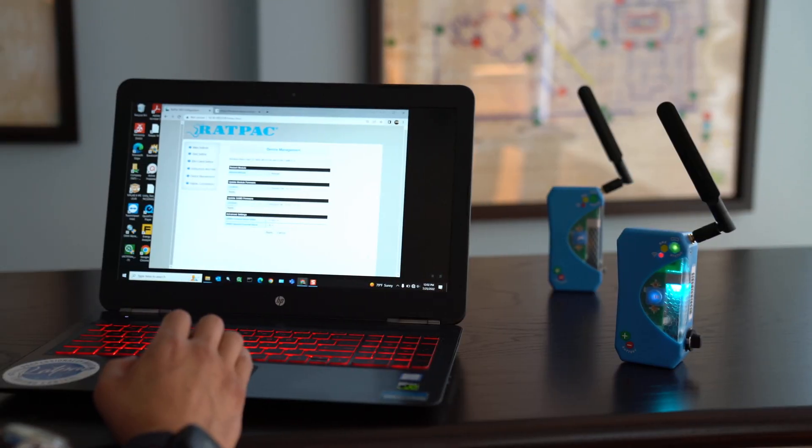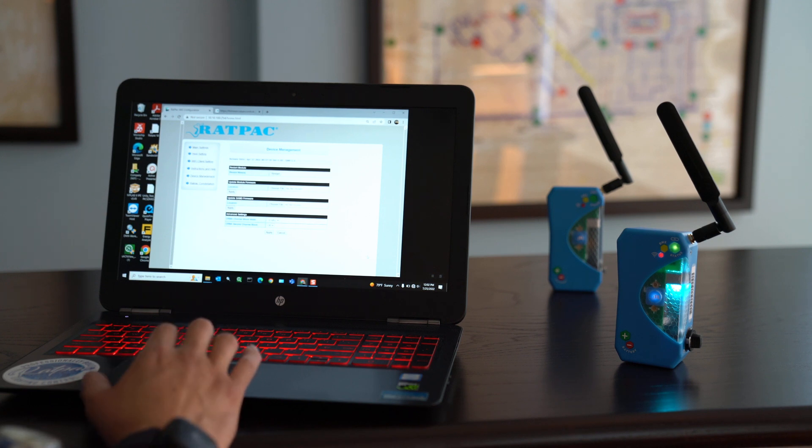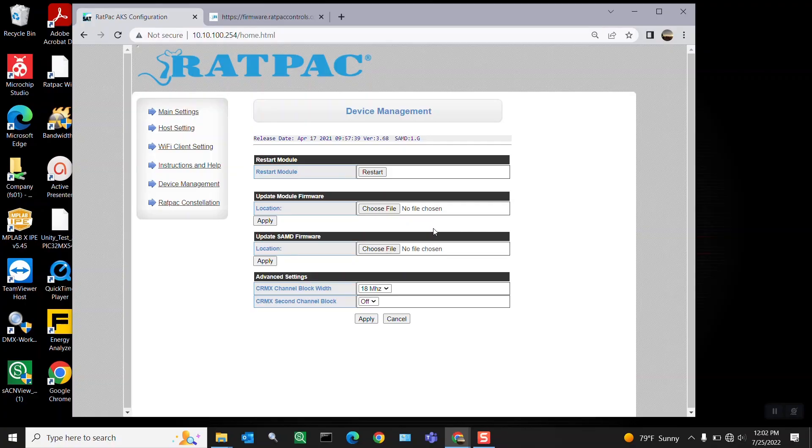Now that you've updated your firmware on your satellite, I'm going to show you how to change your network name or SSID of your unit. To do so, you're going to navigate to your host settings.